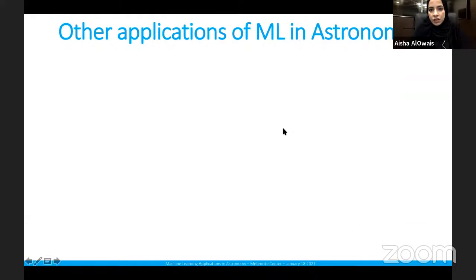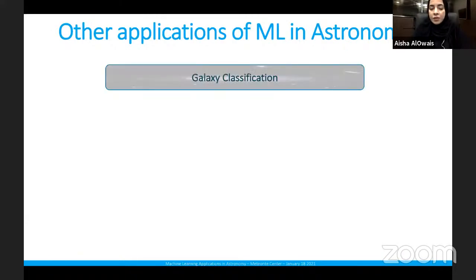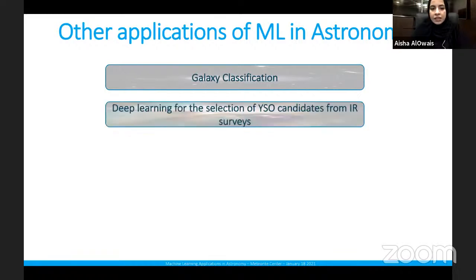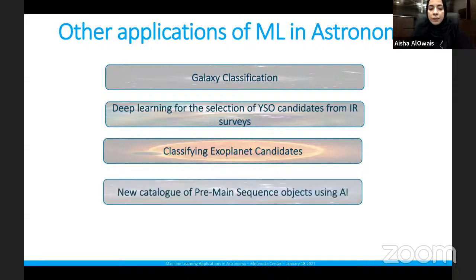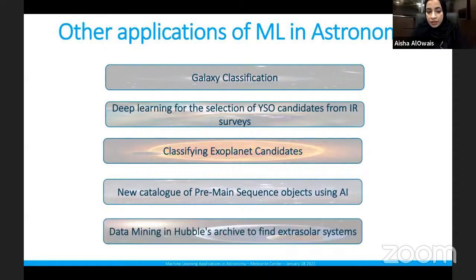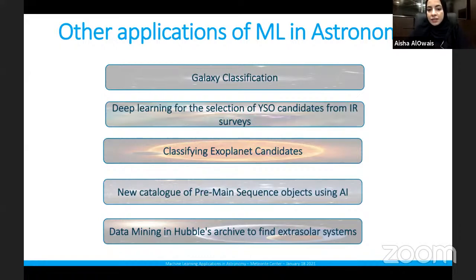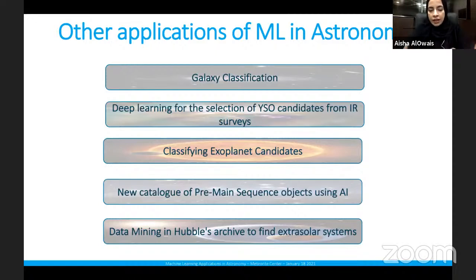There are many other applications of machine learning in astronomy: classifying and mapping galaxies, selecting young stellar object candidates from infrared surveys, classifying exoplanet candidates, cataloging pre-main-sequence objects, and data mining in Hubble's archive to find extrasolar systems. Machine learning applications in general can serve any field as long as there is a large amount of data that needs to be regulated, categorized, and processed efficiently.